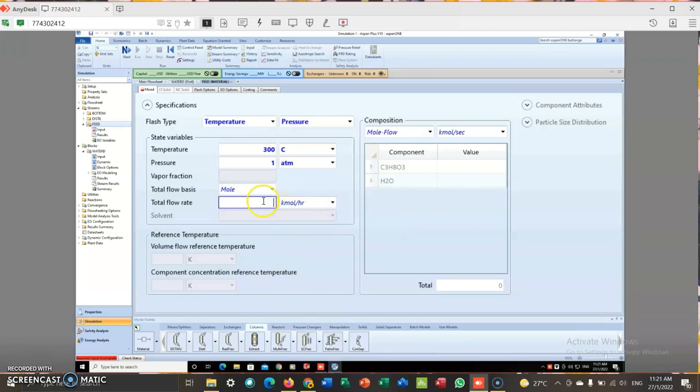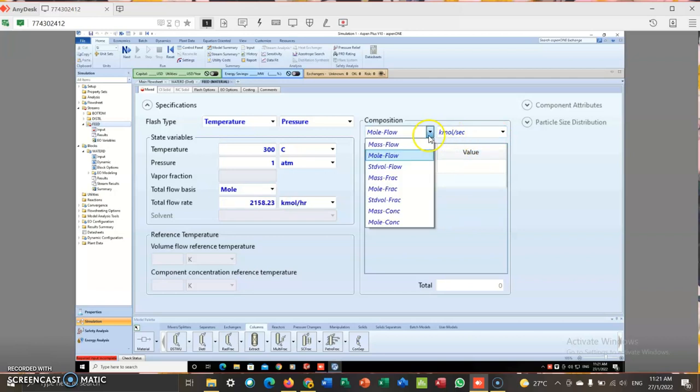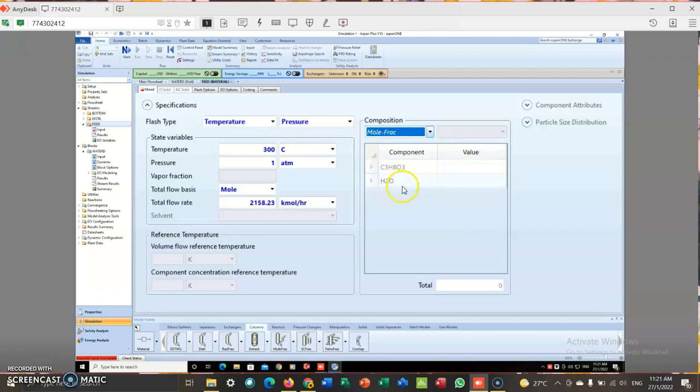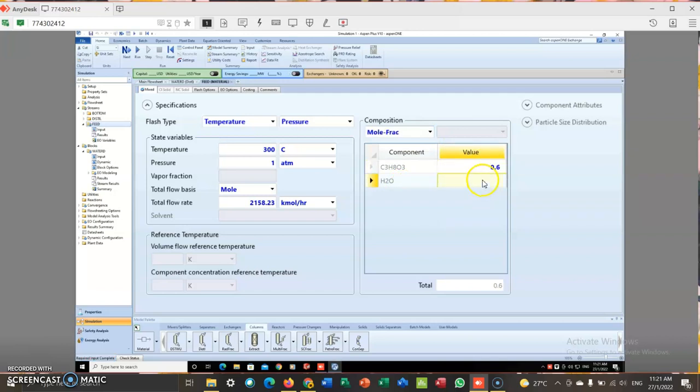Kilomole per hour. So my total flow rate is 2158.23. So the value here, this is mole fraction. The value for the glycerol is 0.6, water 0.4.